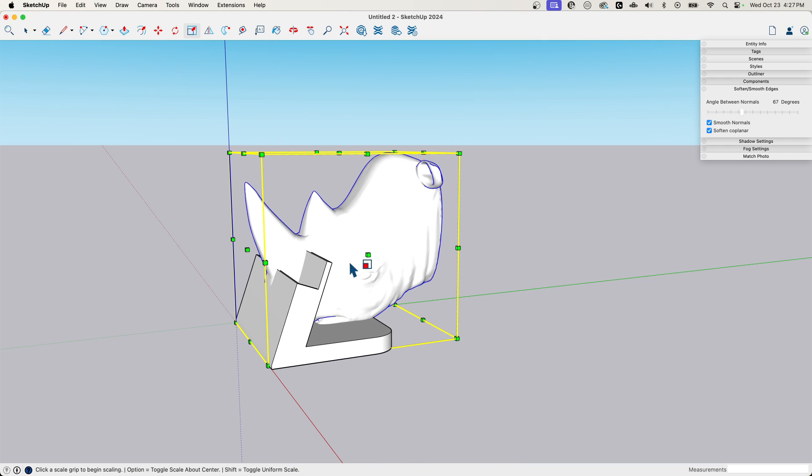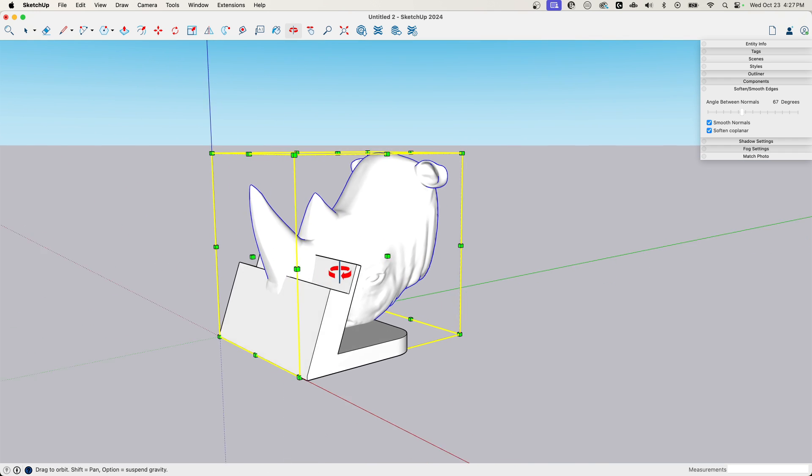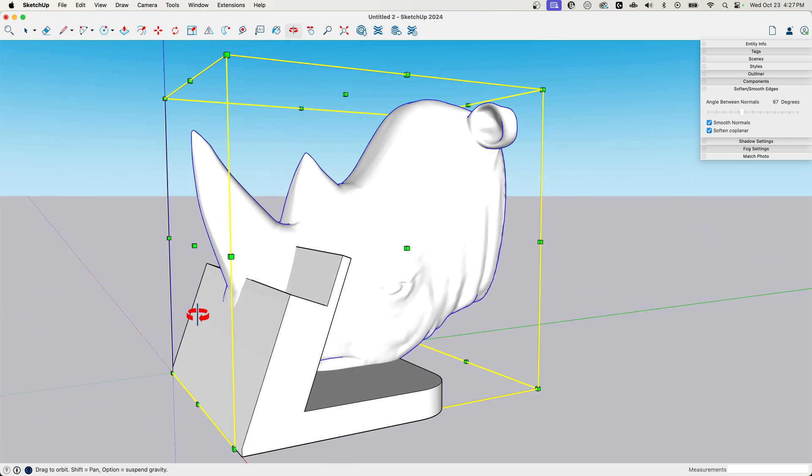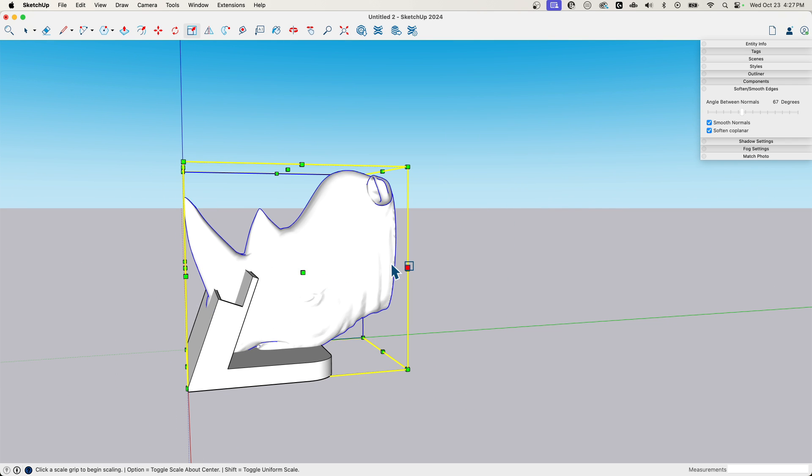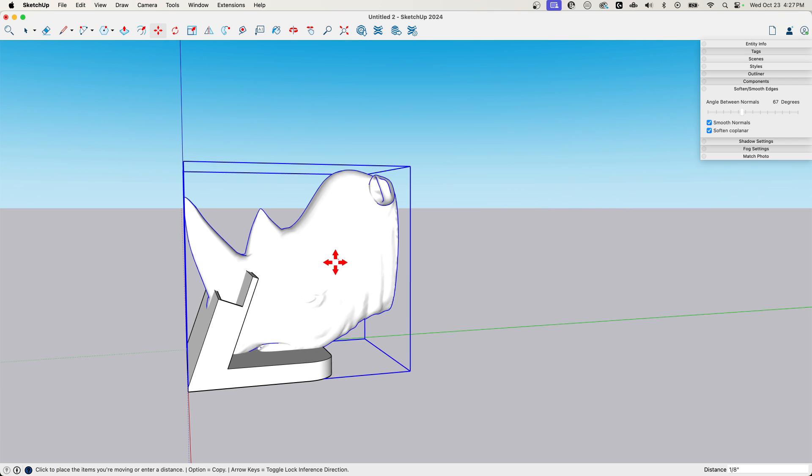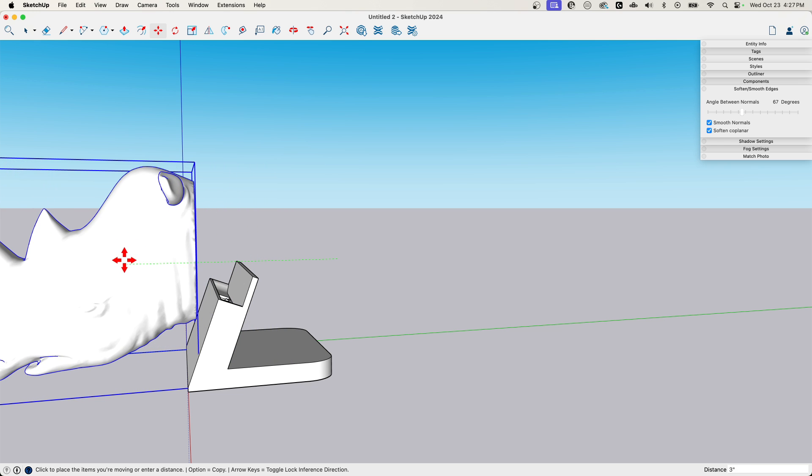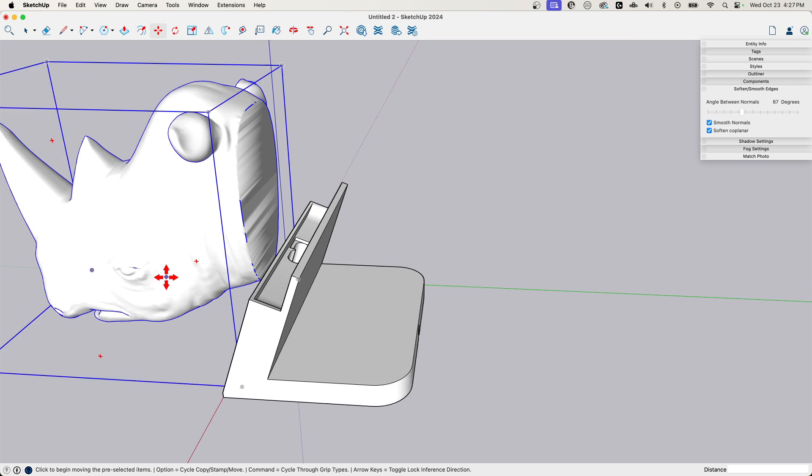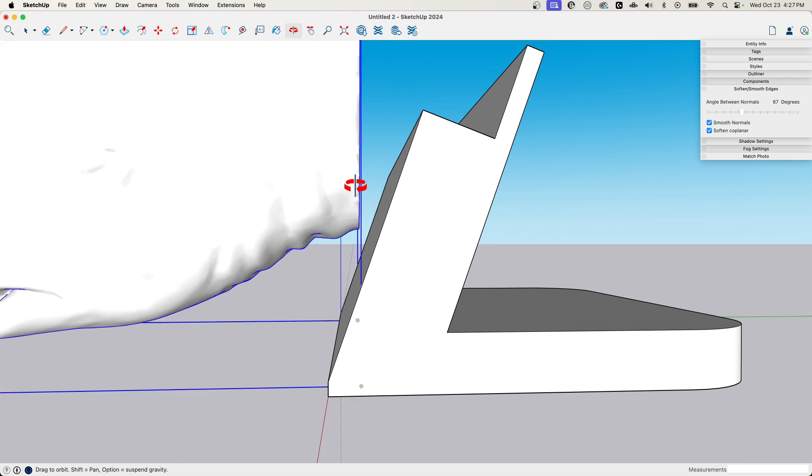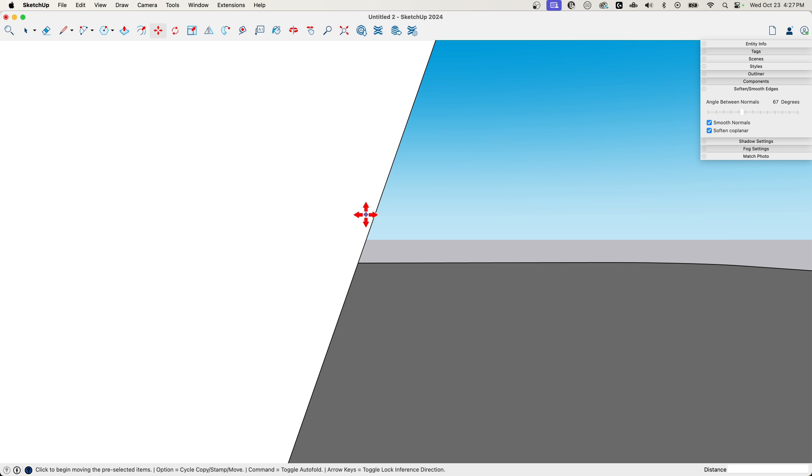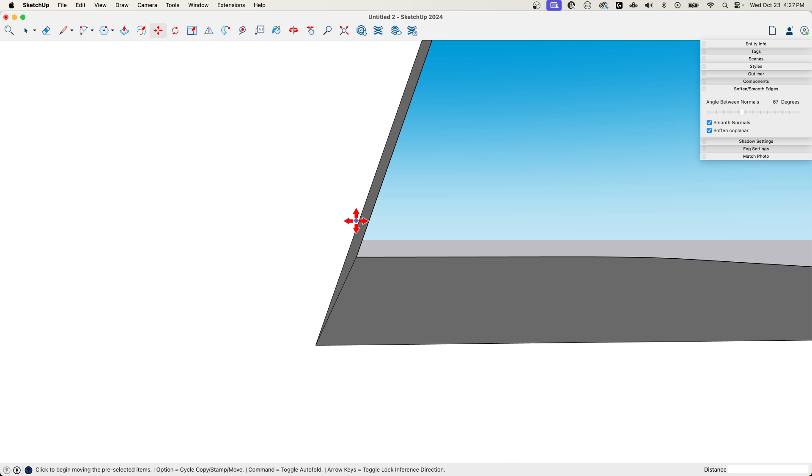And what I want to do is I want to actually put this sticking out the front of the charger, right, because rhinos charge things. So what we're going to do is we're going to come in here and we're going to put a rhino head on the front of our charger.